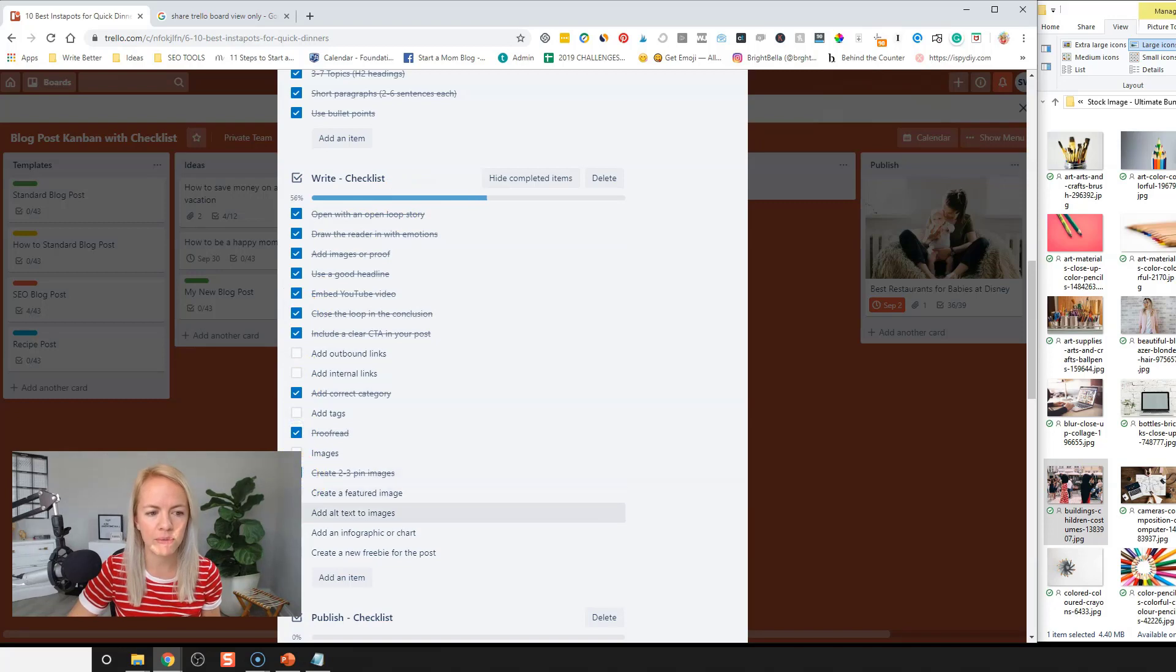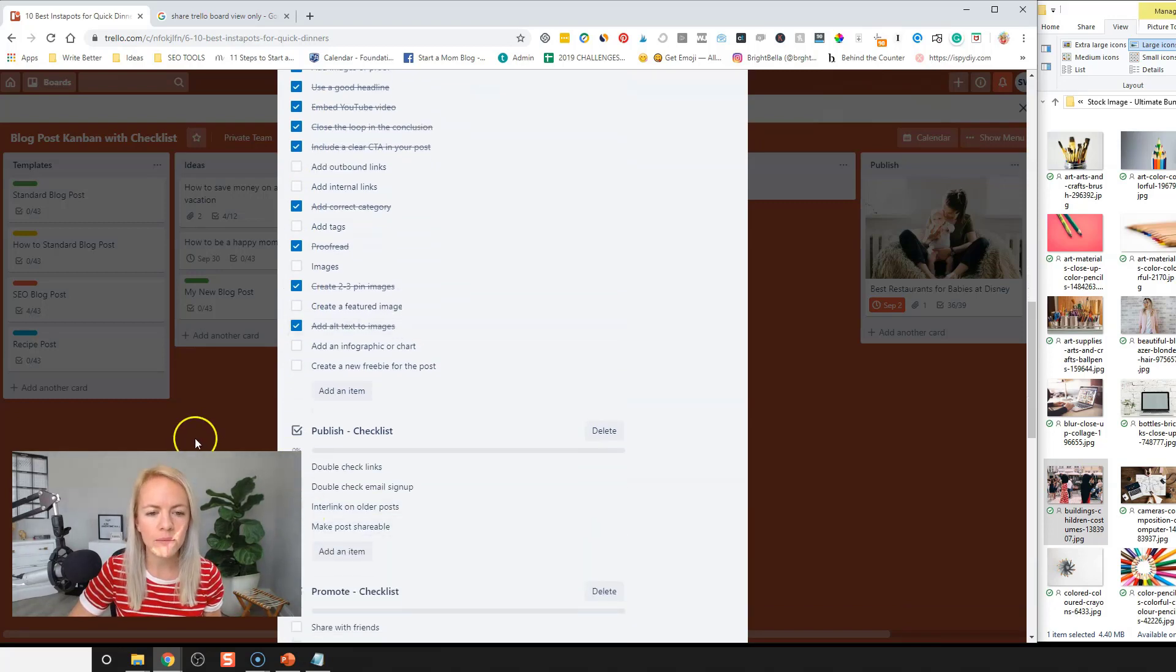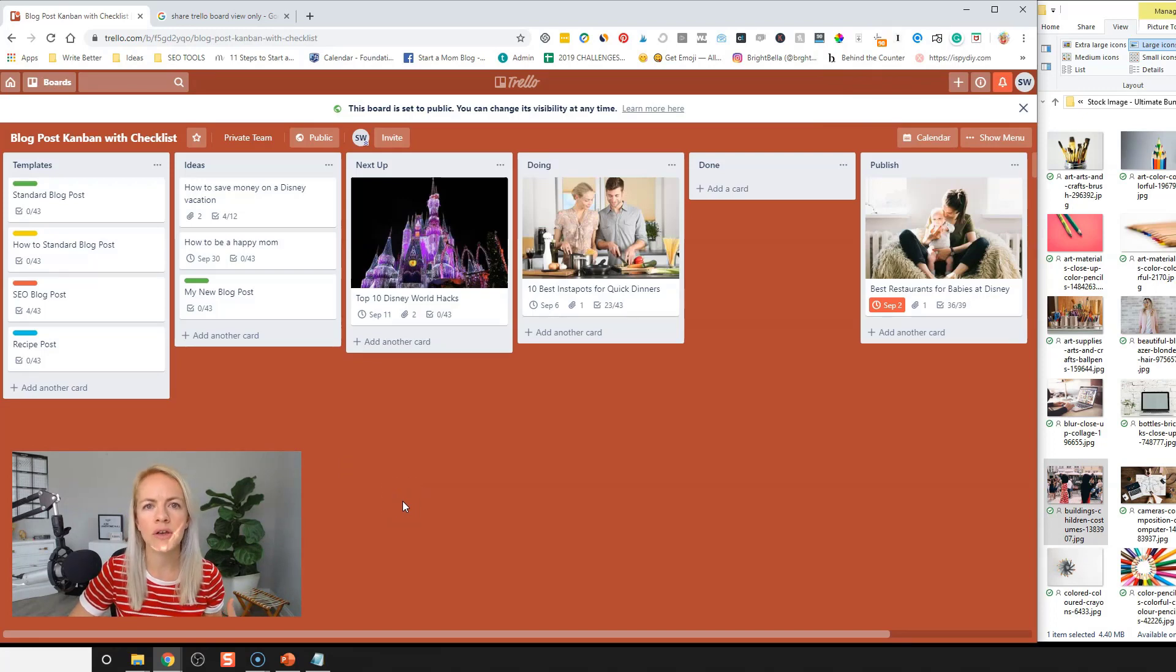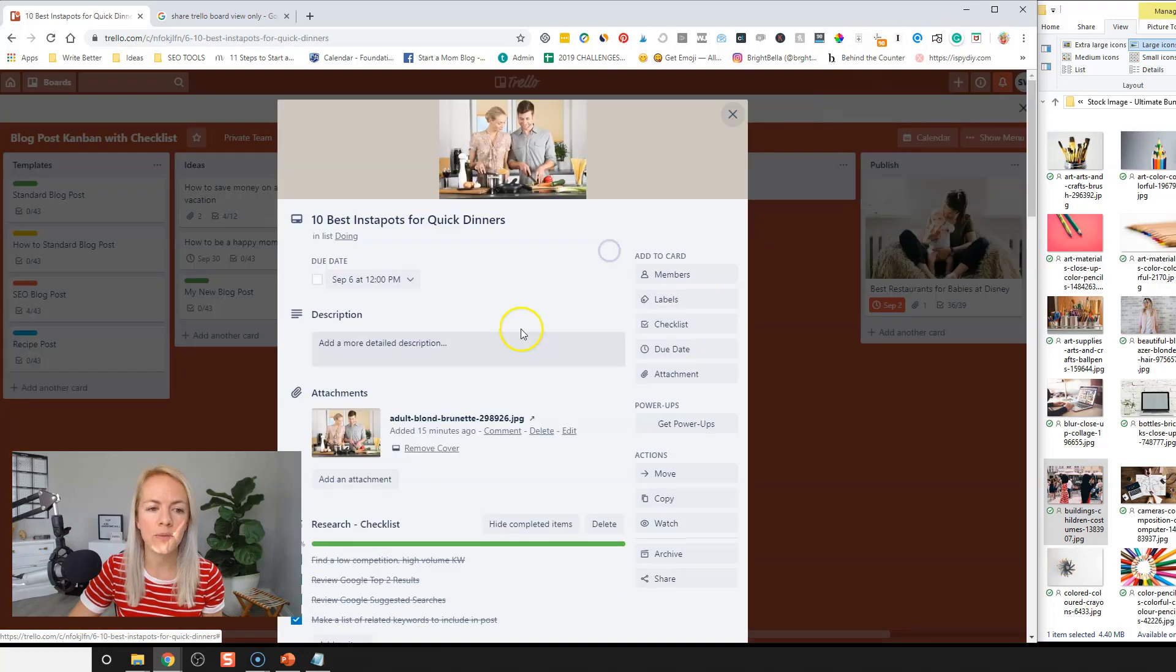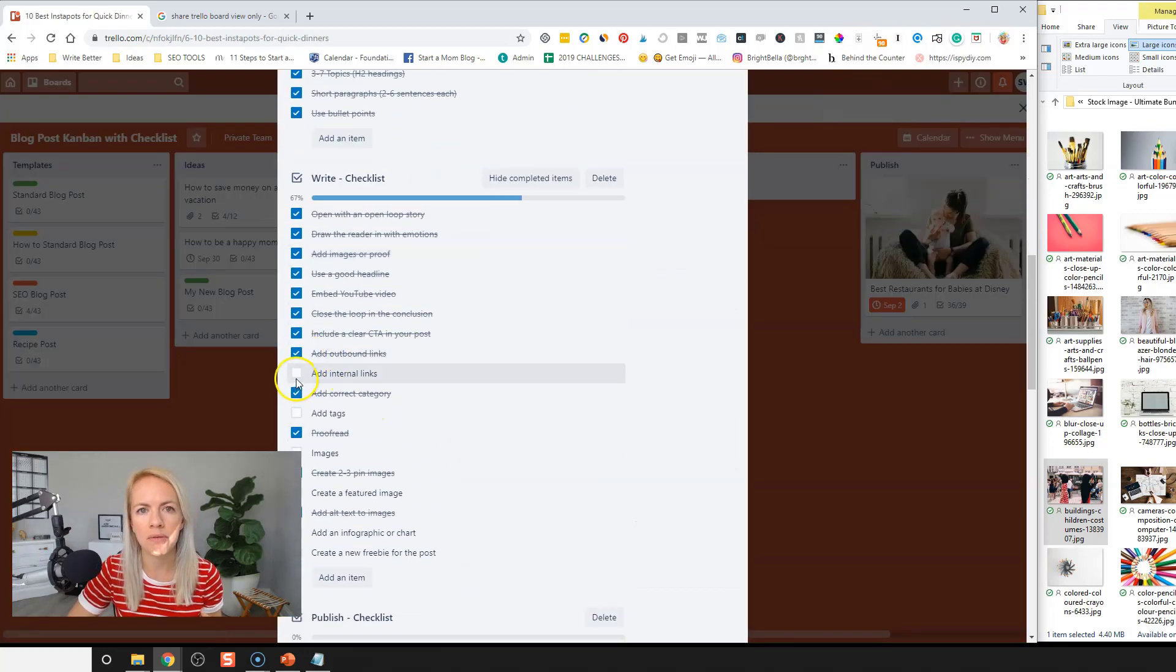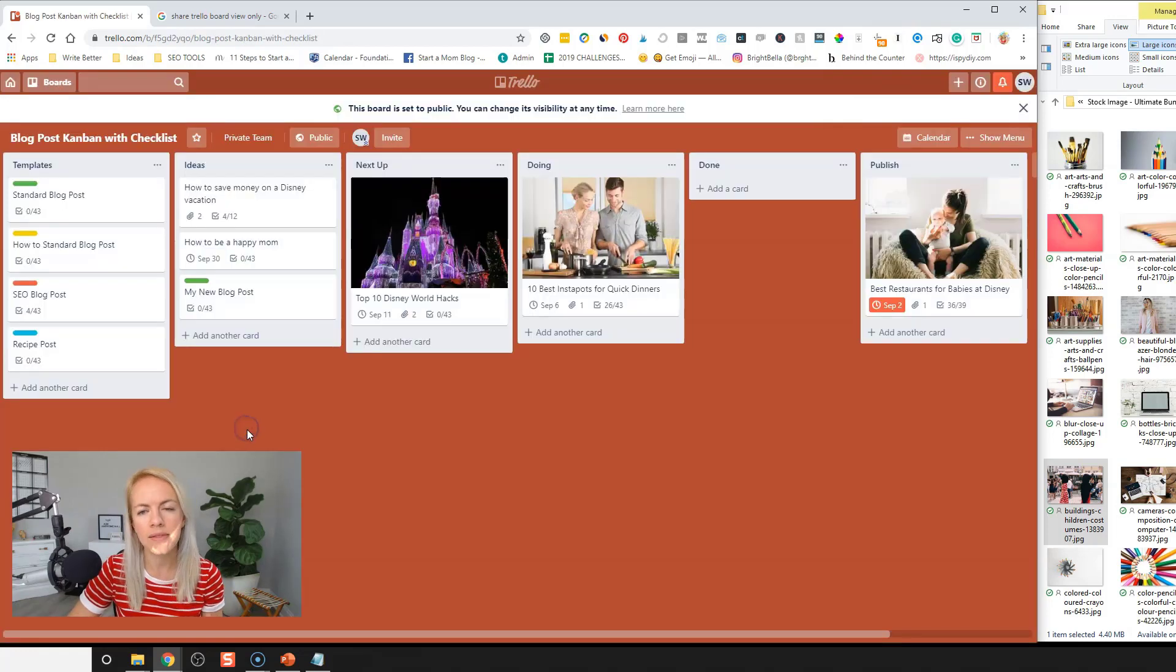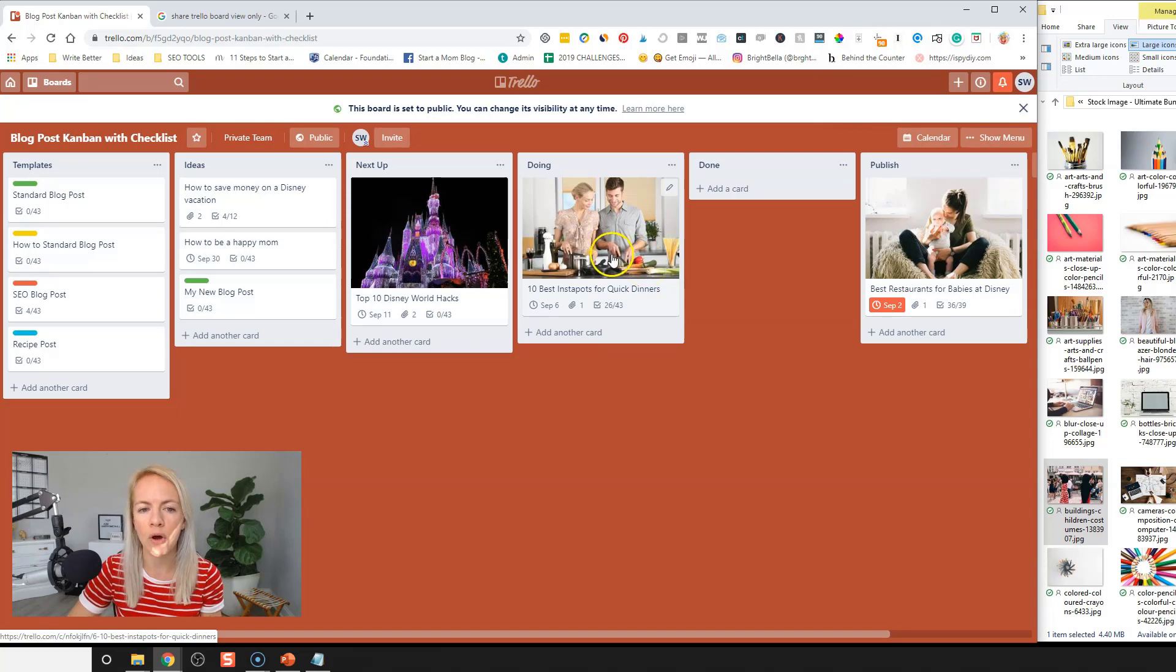So you can go through and make sure you check off the ones that are applicable. And then maybe somebody calls you or you have to run an errand or you have to come back later to the blog post. You can always go back and be like, oh, okay, this is where I left off. I need to make sure to add my outbound links and my internal links and tags. Okay. And then you can step away.